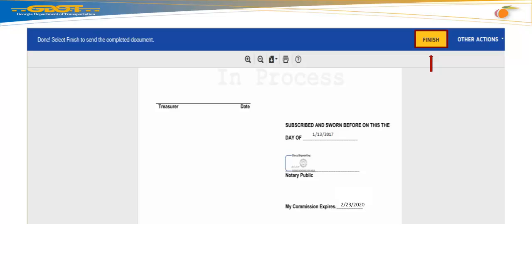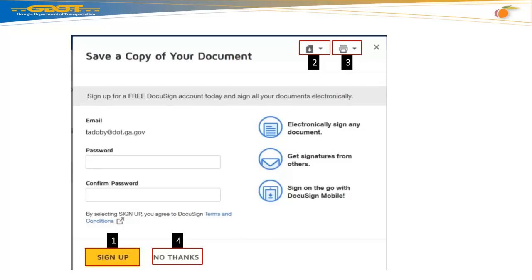Now, go to your top menu bar and select Finish. In the Save a Copy of your Document window, you have the following options: one, you can sign up for a free DocuSign account; two, you can download your electronic document to your computer; three, you can print your document; four, you can select No Thanks at the bottom of your screen.